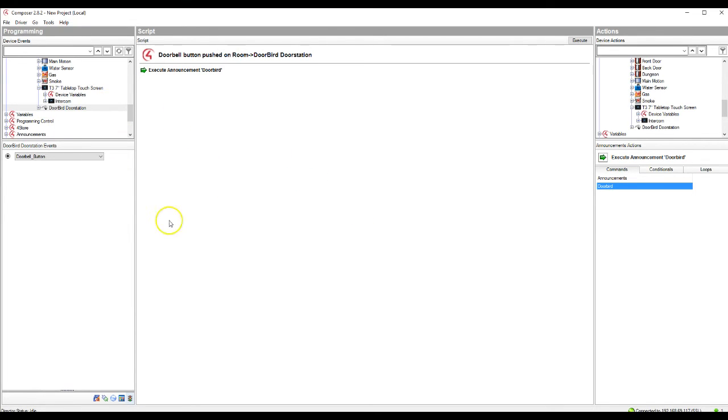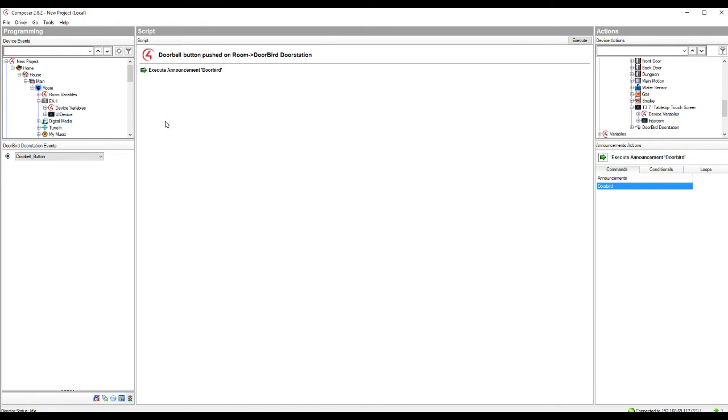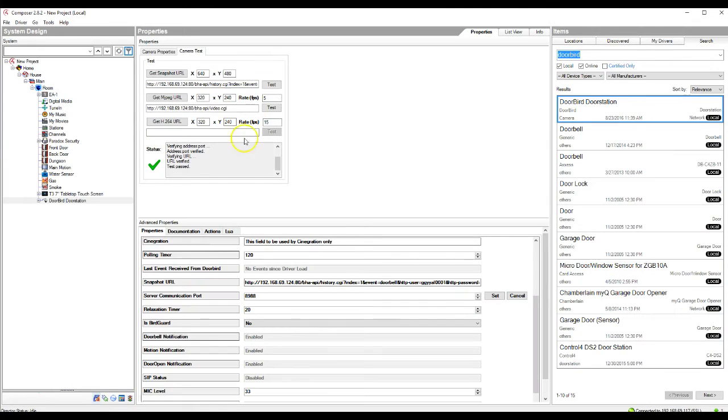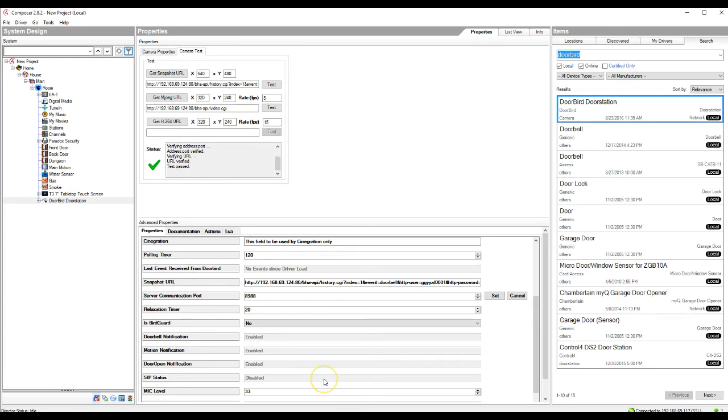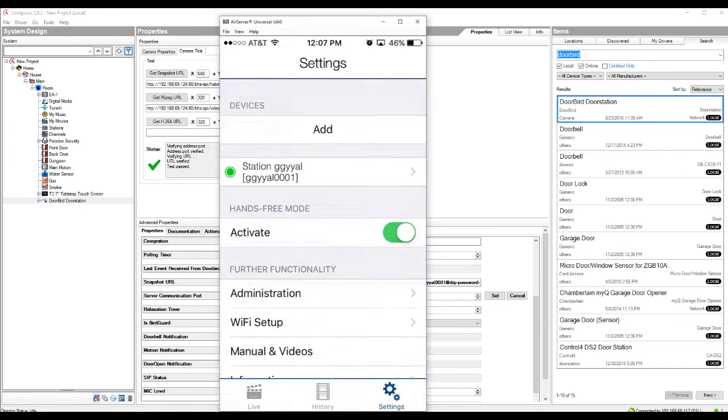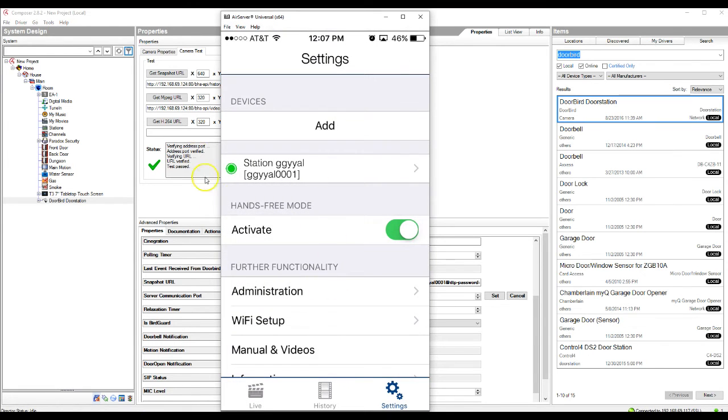So at this point, that portion should be set up correctly. Now there's one more step that we need to go through to finish setting up the doorbird completely. So if we go back to our doorbird here, we will see the SIP status here, and it is currently disabled. So this is going to need to be enabled for it to work with touchscreen and the intercomming feature. So what we're going to go ahead and do is the first step is going to be in the doorbird app itself.